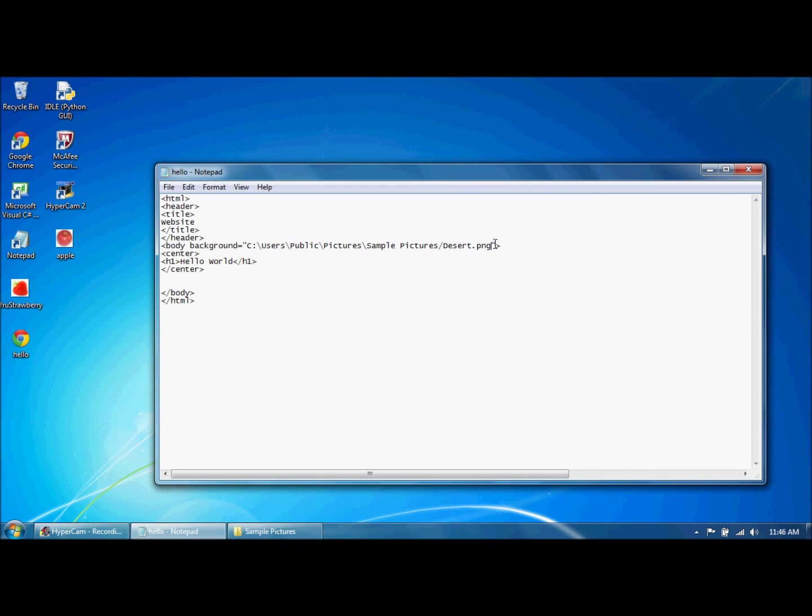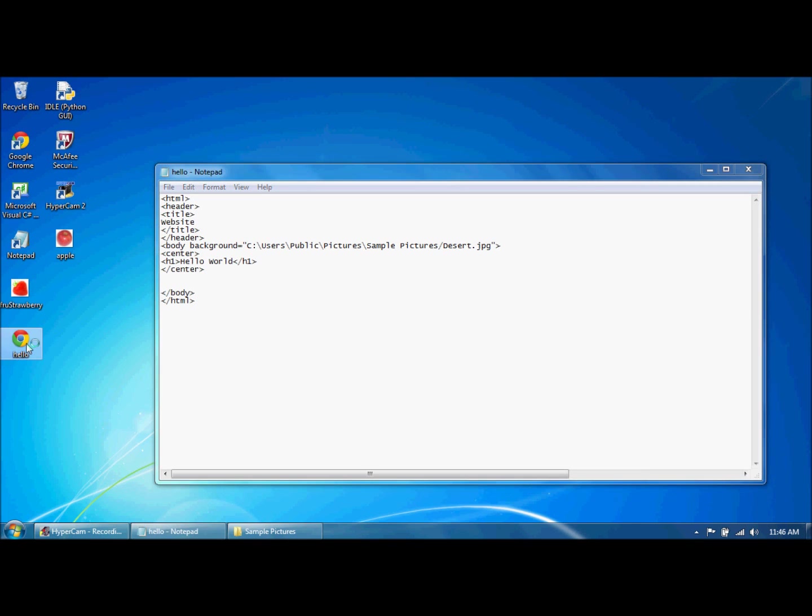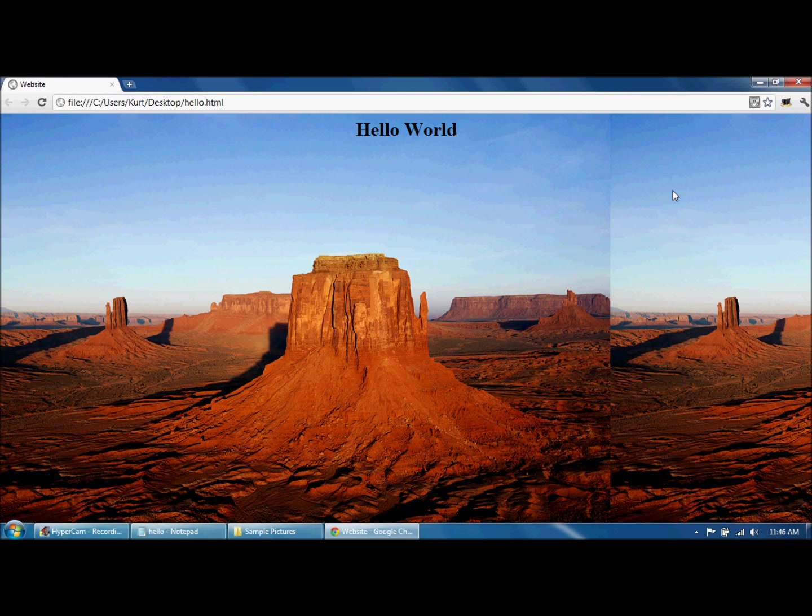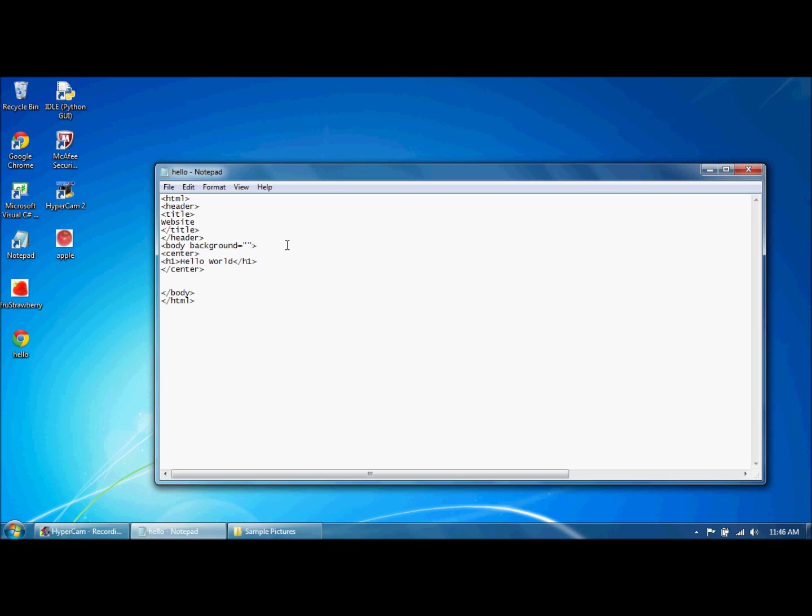So you're going to go to .jpg. Remember, name it has the correct file type or it's going to mess up. So hello, and there it is, it's the background. And let's say you didn't want it as the background and you just want it as the picture.